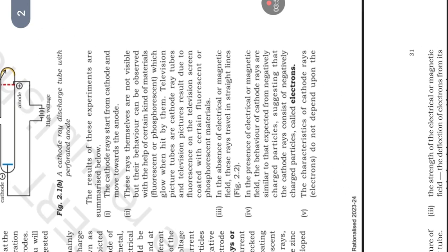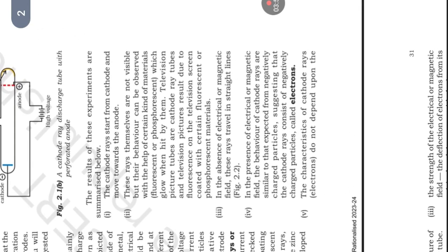The results of these experiments are summarized below. First, cathode rays start from cathode and move towards the anode. These rays themselves are not visible but their behavior can be observed with the help of certain kind of materials, fluorescent and phosphorescent, which glow when heated by them.